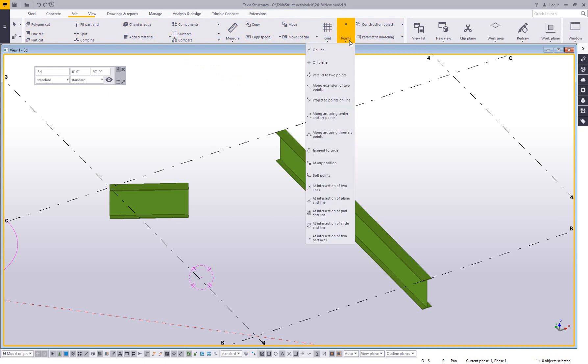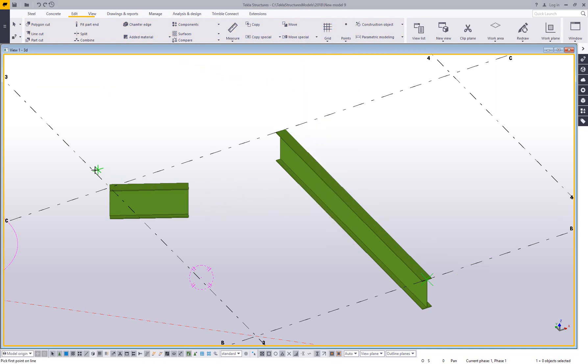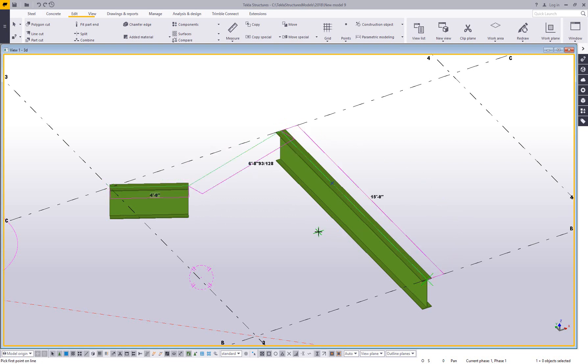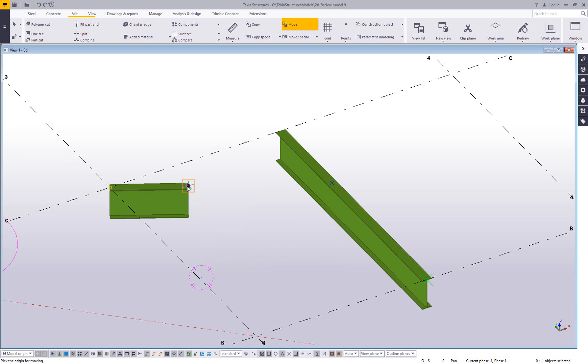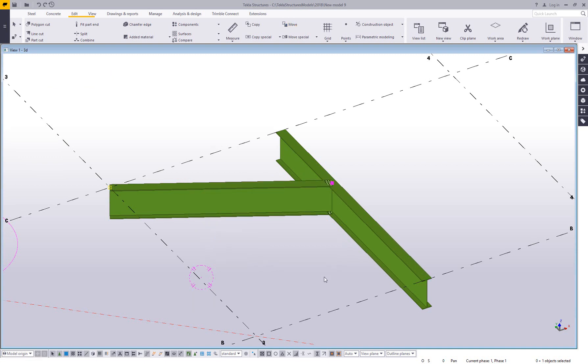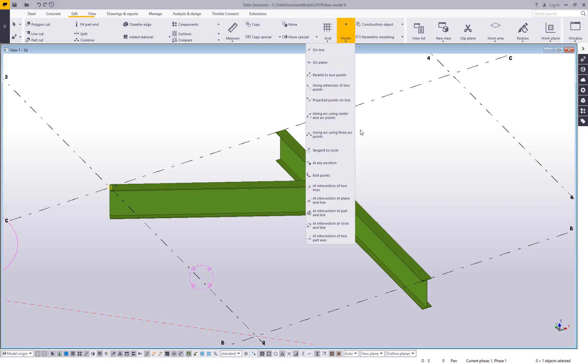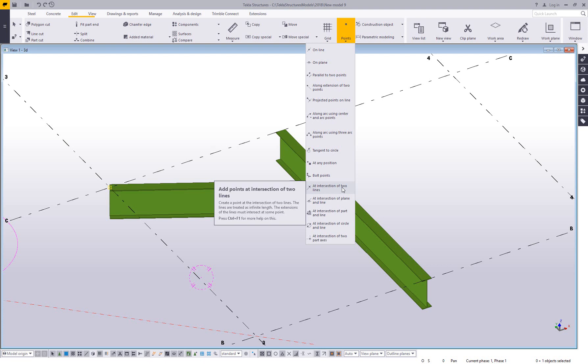So if I go to my points at intersection of two lines, all you do is you pick two points along one of those lines, you pick two points along another one of those lines, and it's going to create the extension for you to where those two intersect. So now if I wanted to move this beam out, I can move it out to that point. So there's a couple of ways people could accomplish that. I just happen to really like the point command for doing that. So that's the intersection of two lines, pick two points for your first line, pick two points for your second line. And it'll create that intersection point for you.